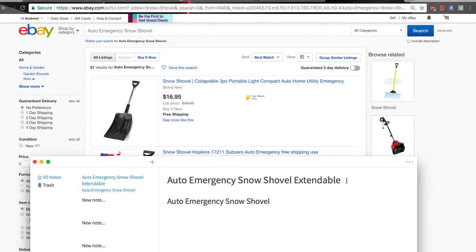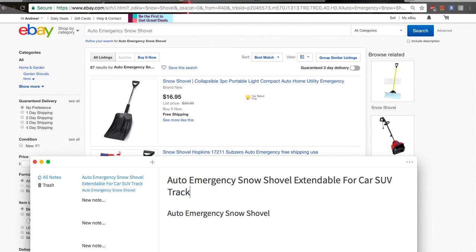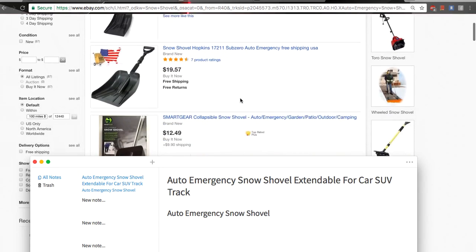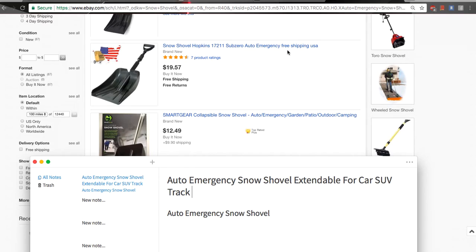Then I can add 'extendable,' then I can put 'for car, SUV, truck' — or whatever you put over there — 'utility,' like this guy said, 'utility.' And 'free shipping' in the title — this is a mistake, this is a huge mistake. This guy doesn't know what he's doing.